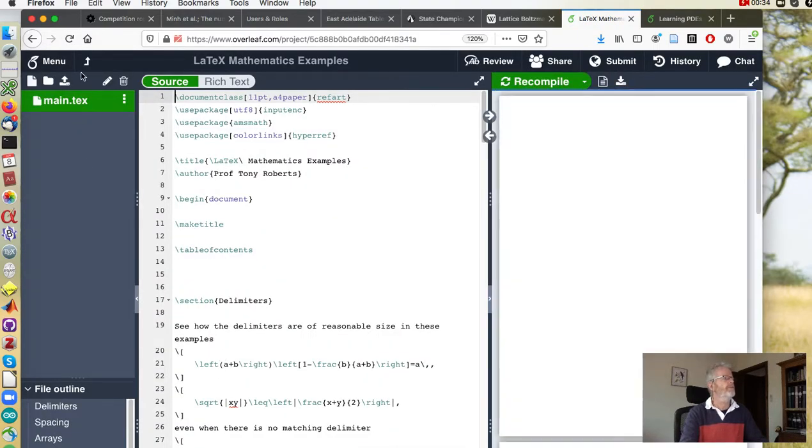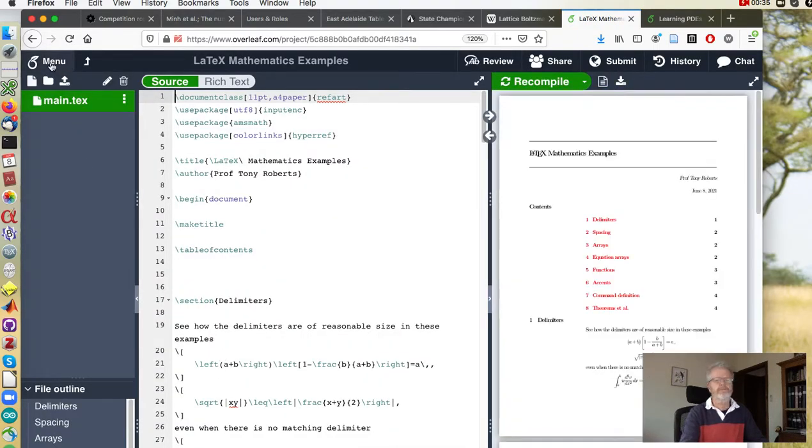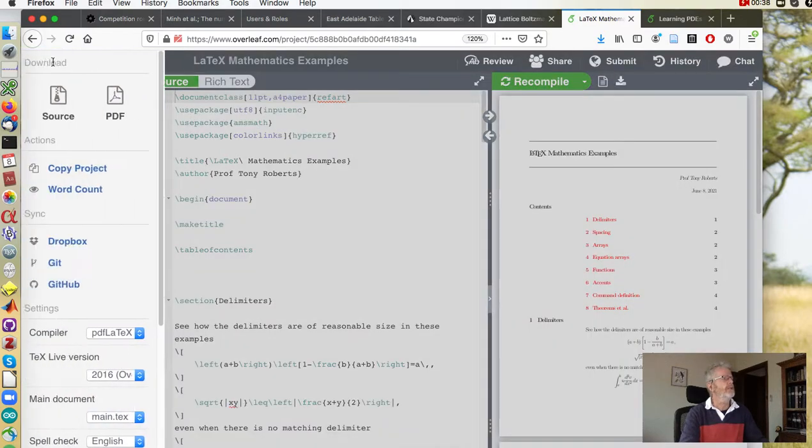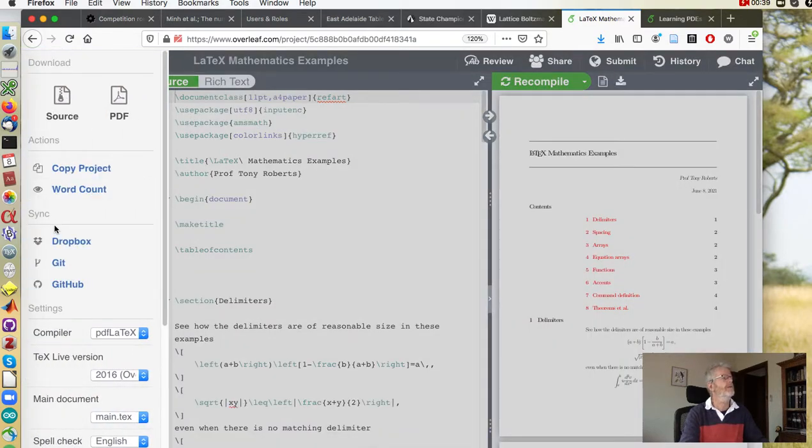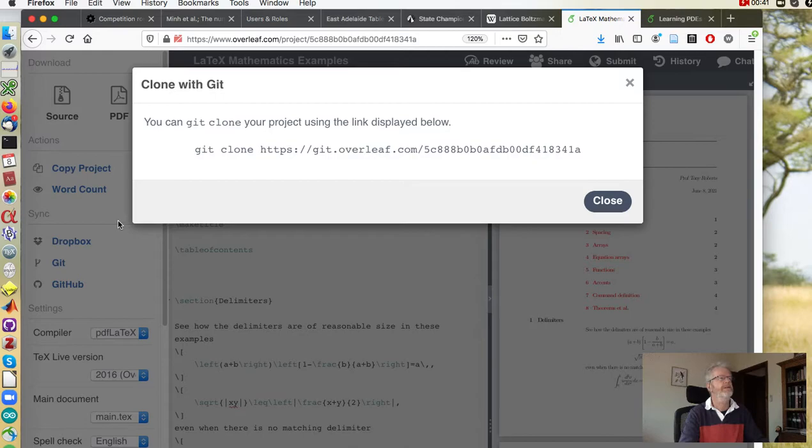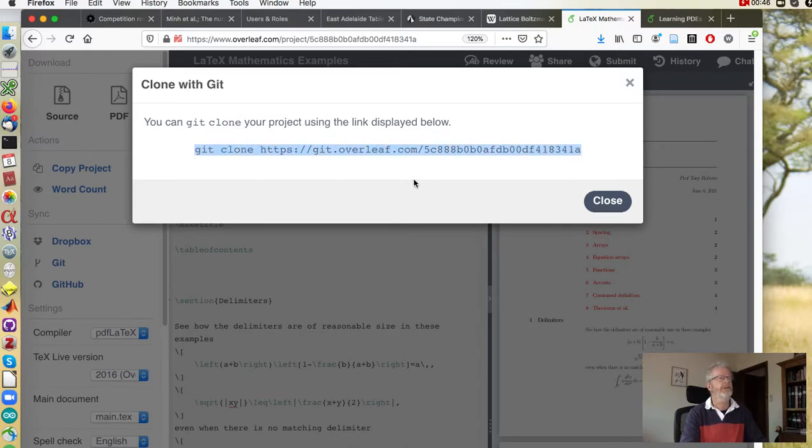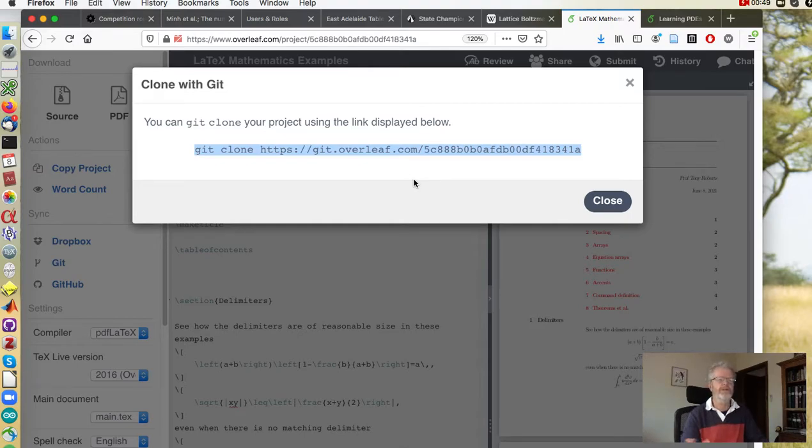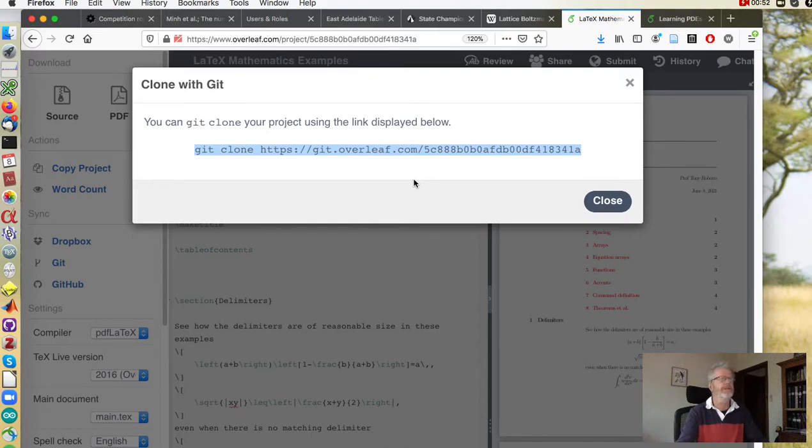All right, so to get the git set up you go to menu, down here click on git and it gives you a git clone command to use on your system to establish the connection between your system and Overleaf.